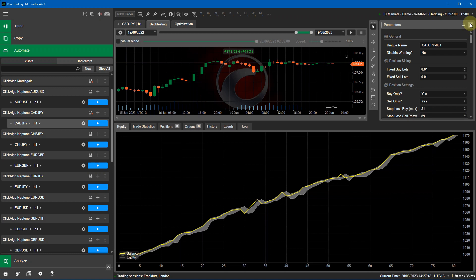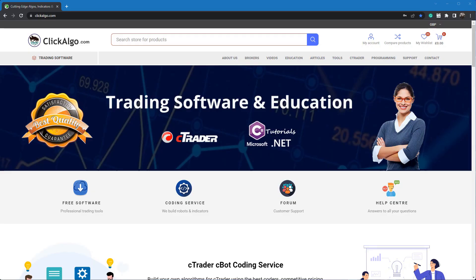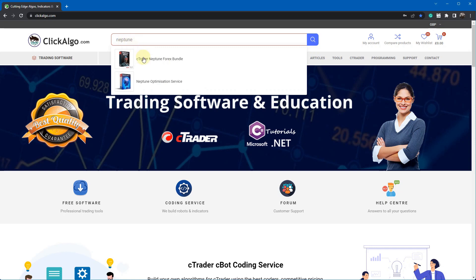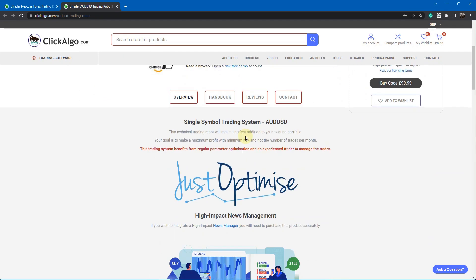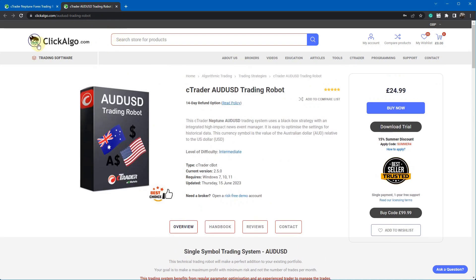I would also go ahead and click the save icon and save your settings to your hard drive so you don't lose them. This is just a quick demonstration of how to quickly optimize settings for a Neptune trading robot. If you come to our website at clickalgo.com, you can find the robot by typing Neptune into the search box. There's a Forex bundle with 10 separate trading robots. You can click on each individual one and find them easily through the search box.